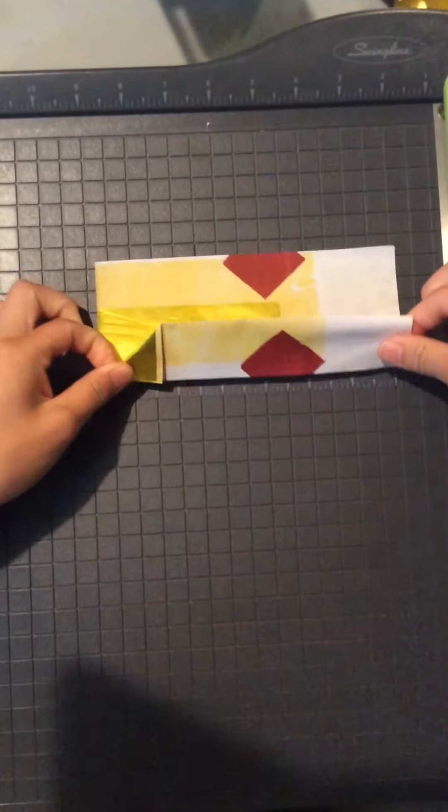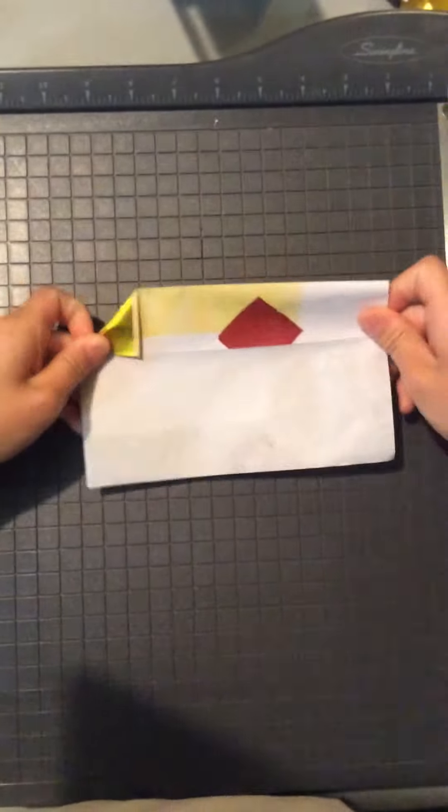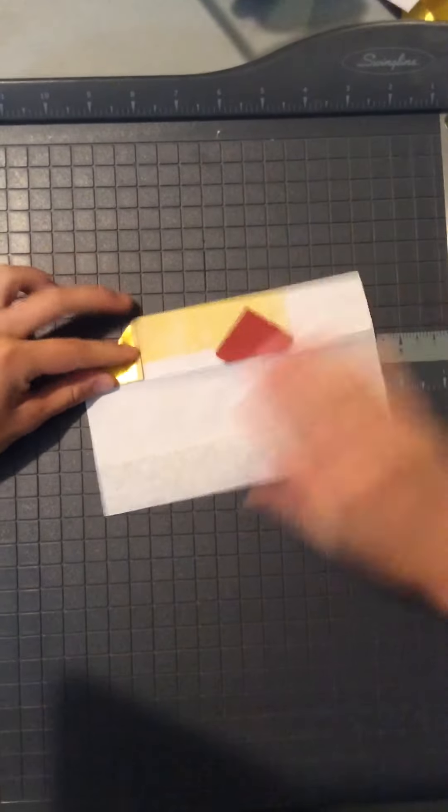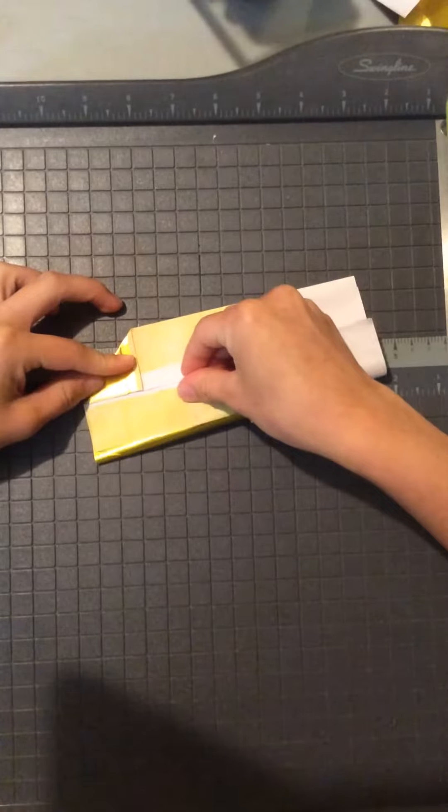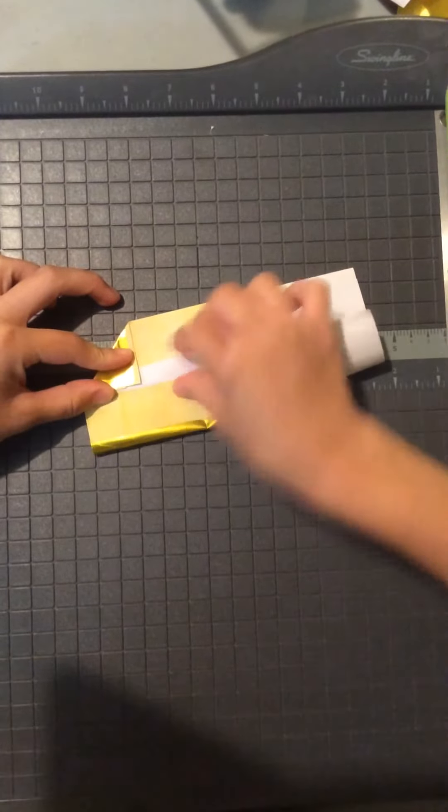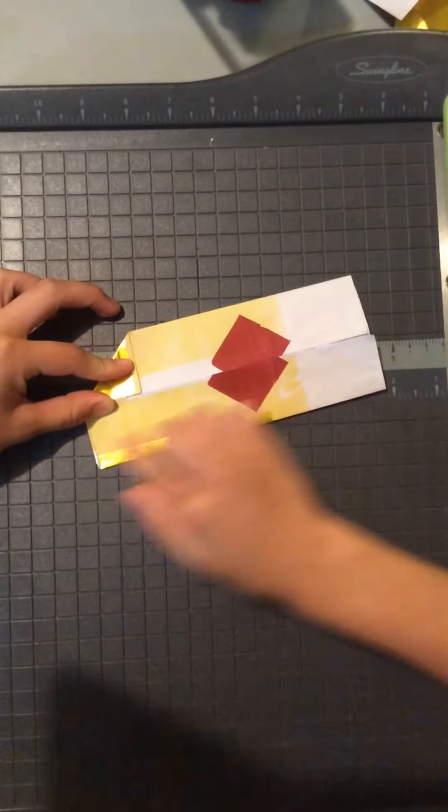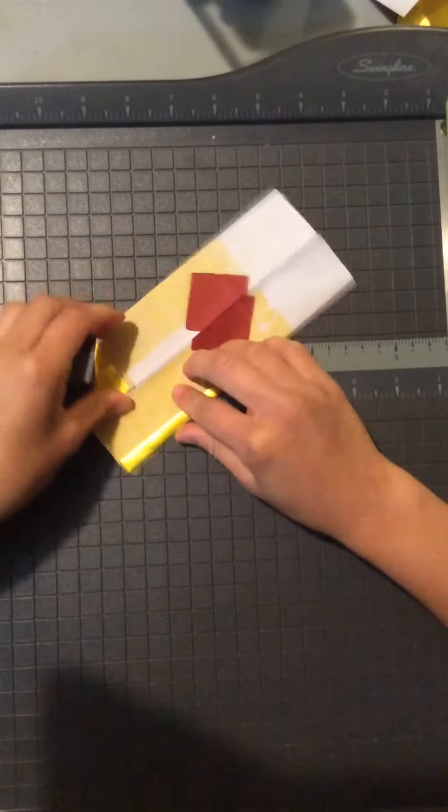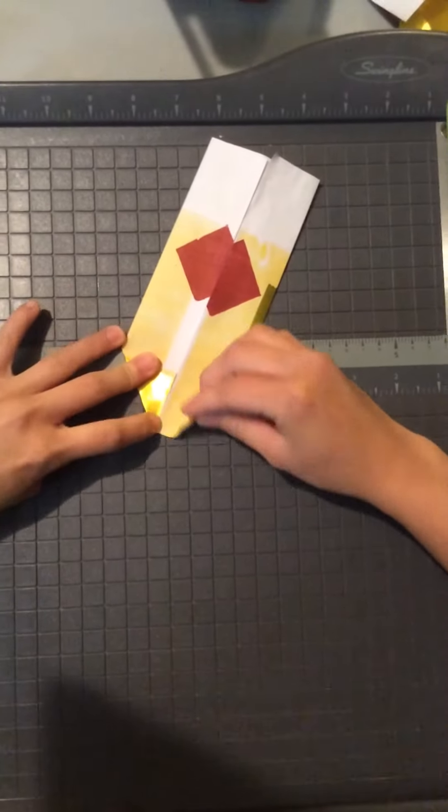And just flip the bottom part down, fold it halfway, and I call this part the airplane.